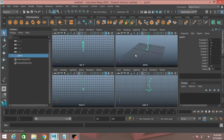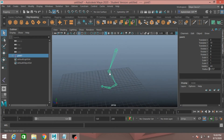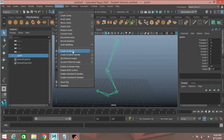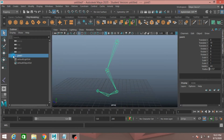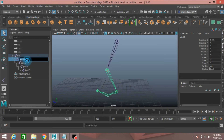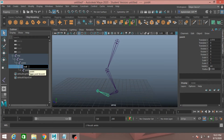Now go to perspective view and press spacebar on your keyboard. Rename the joints: double click and rename the first one hip, the next knee, then ankle, ball, and the last one is toe joint.